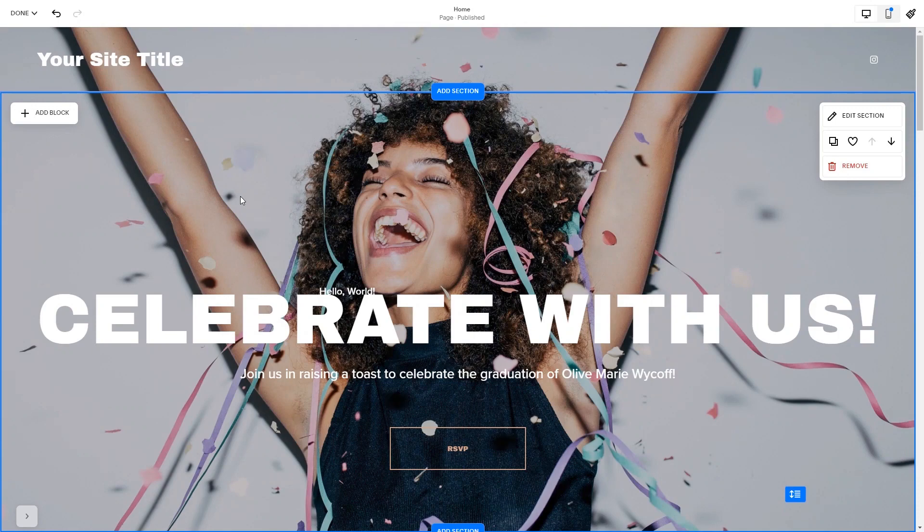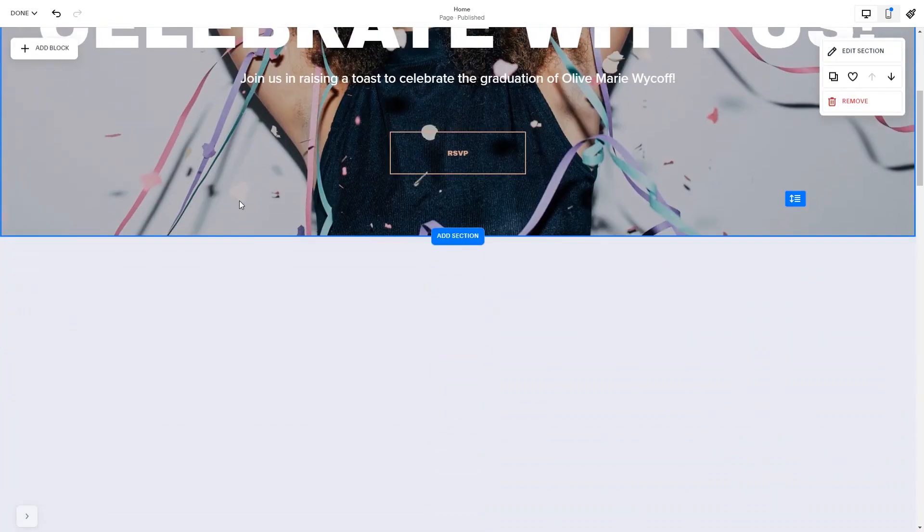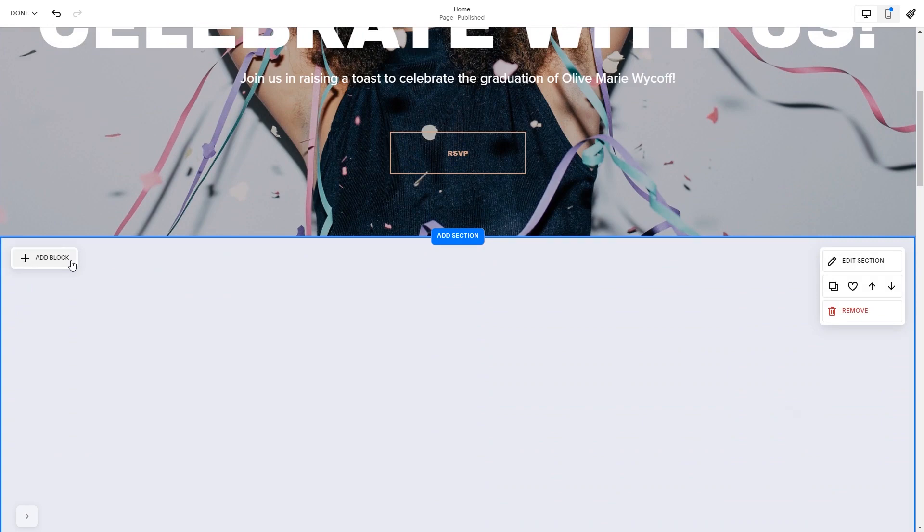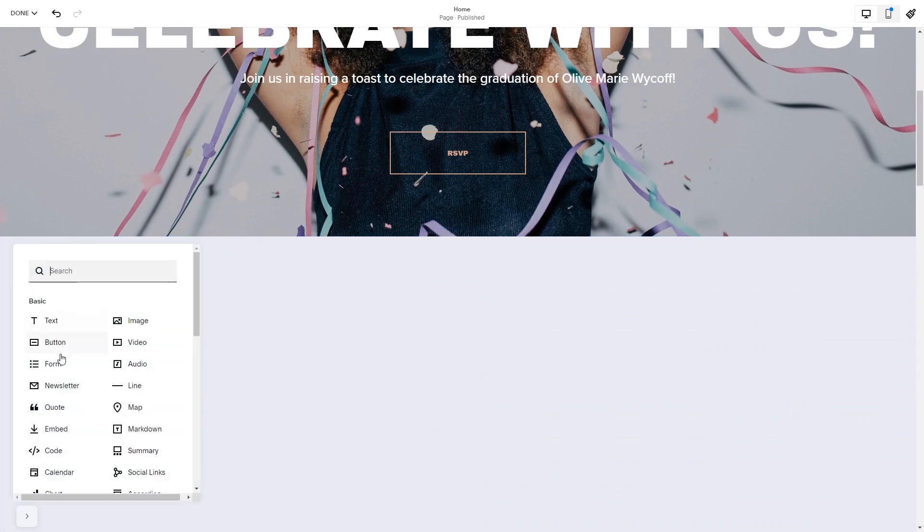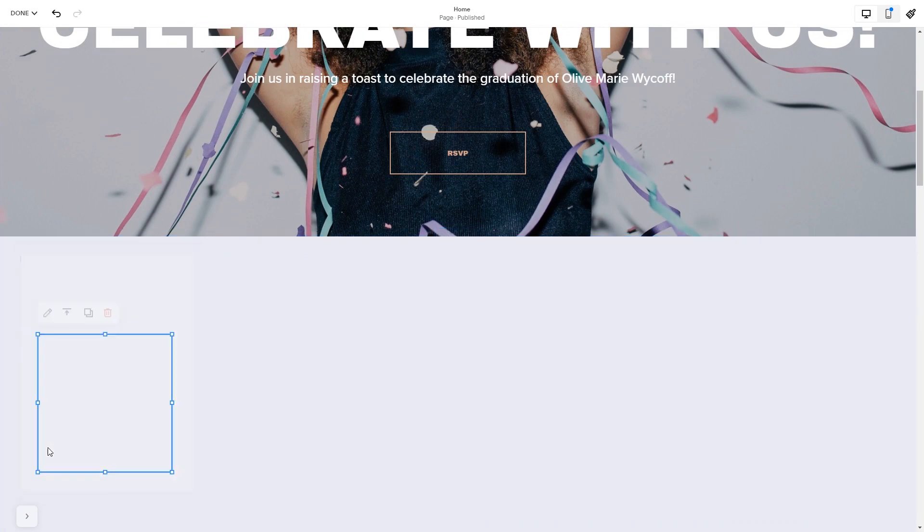In the Squarespace editor, click on the add block button. Find the code block and click on it. Place the block wherever you wish on your website, then click on the block's edit button.